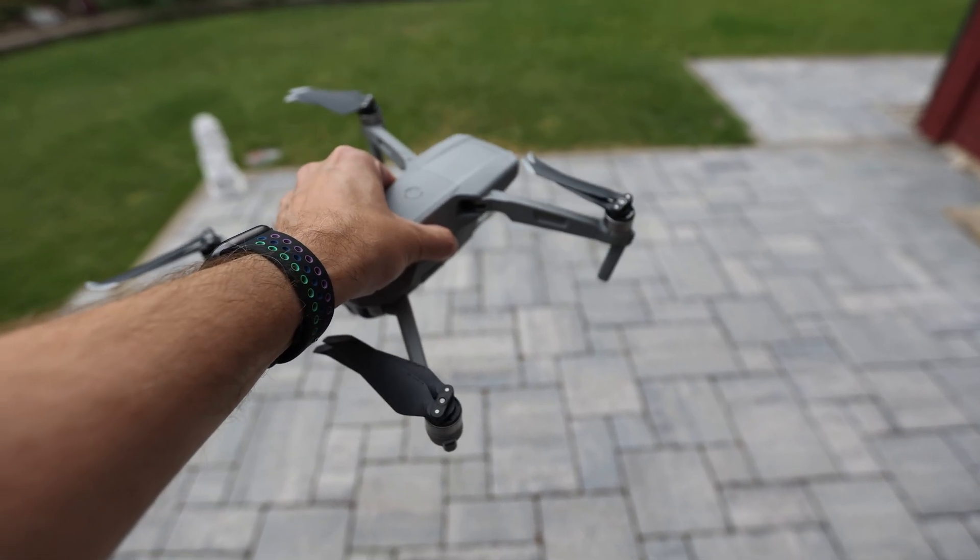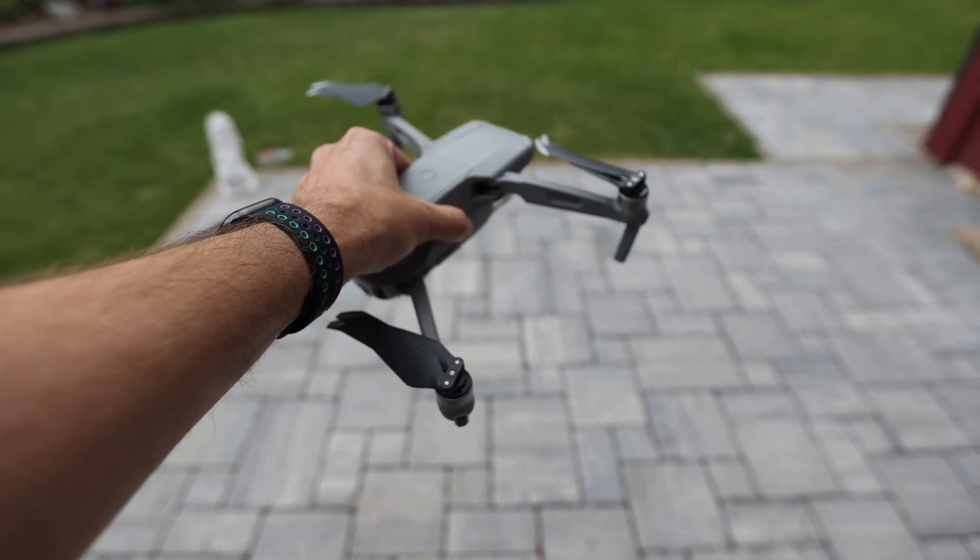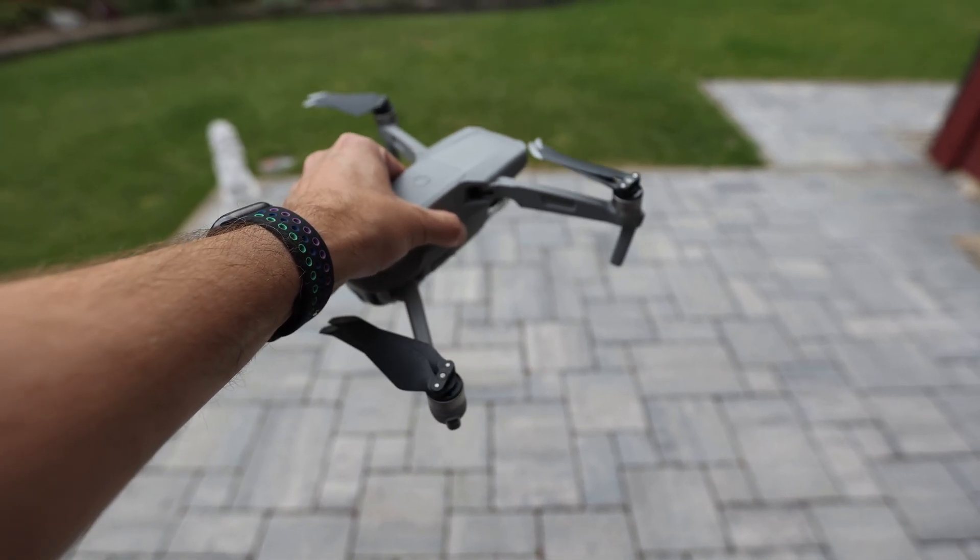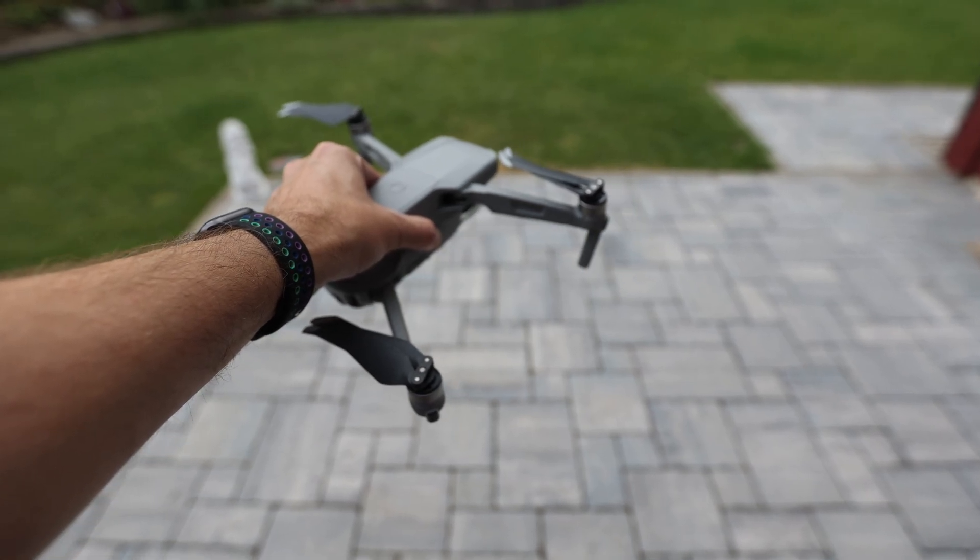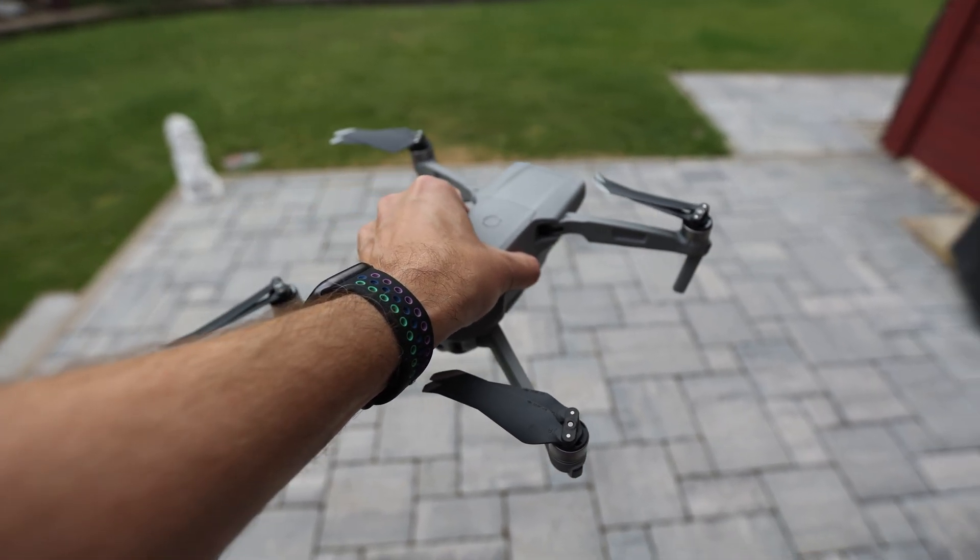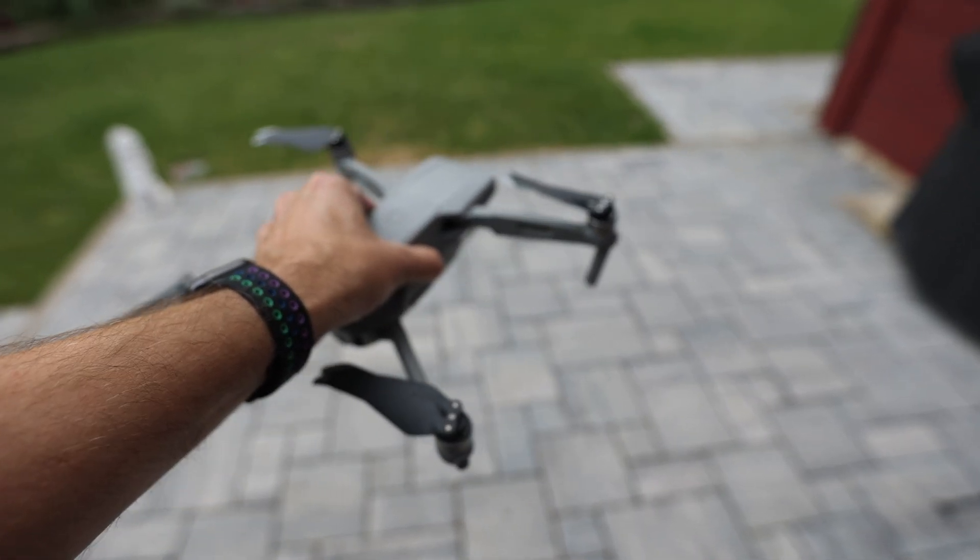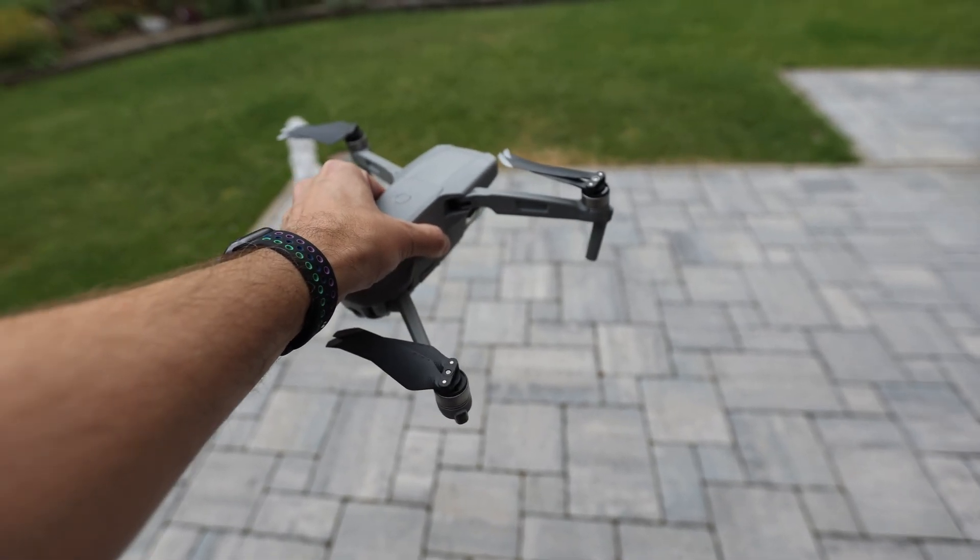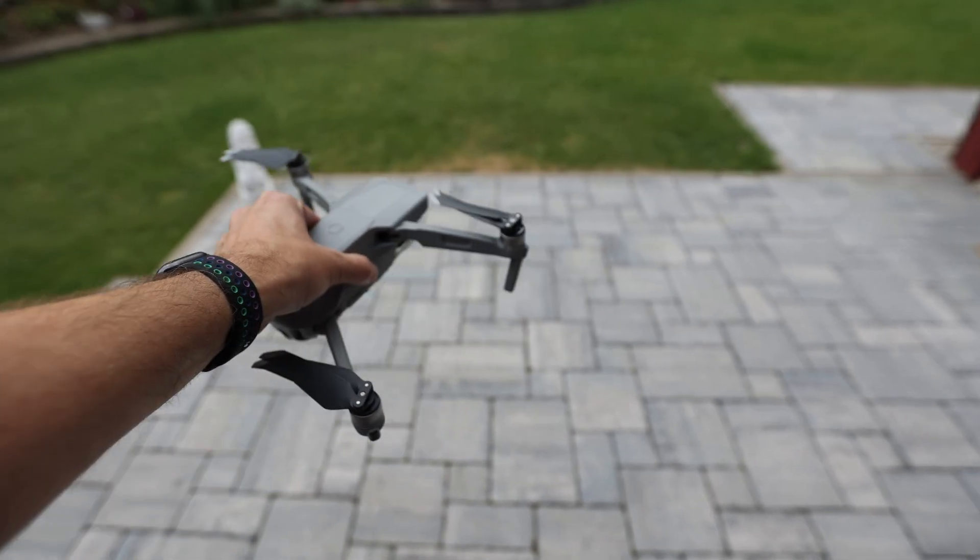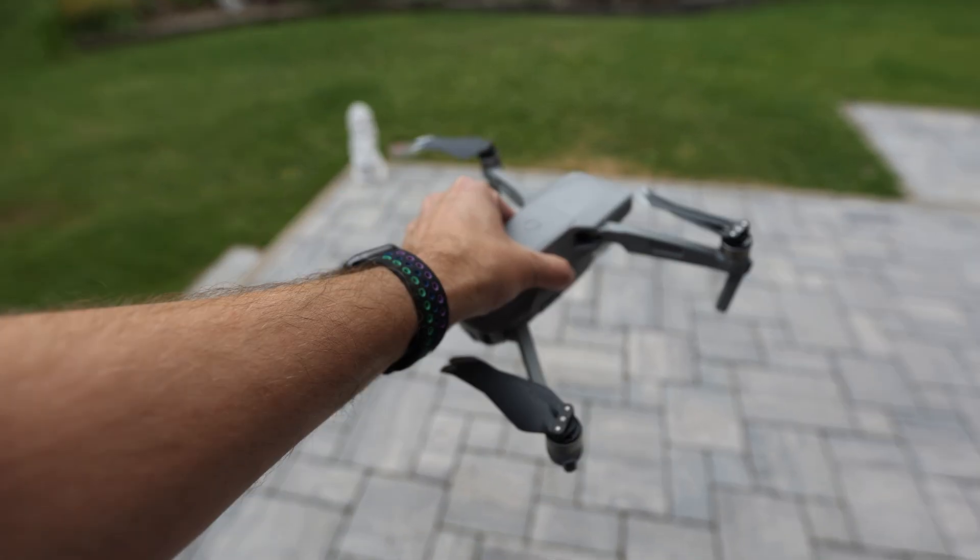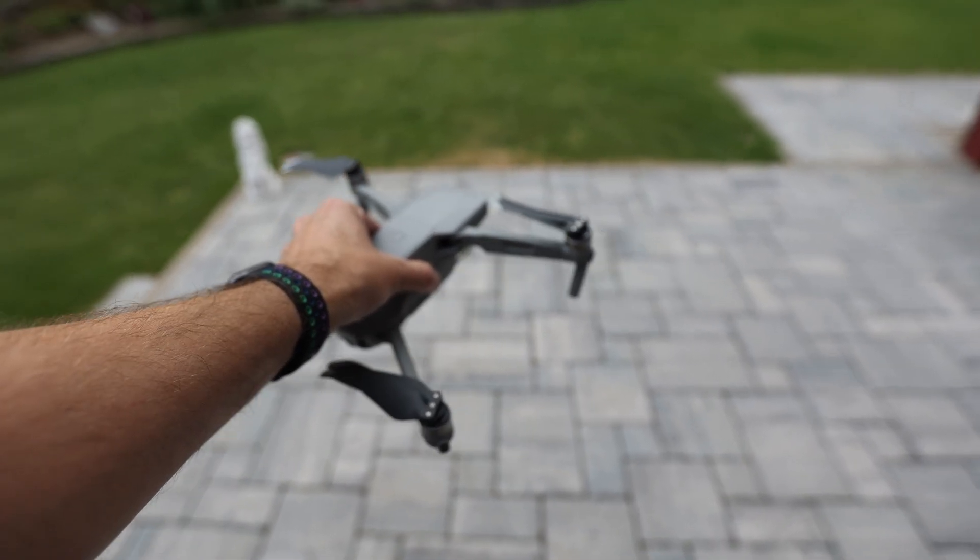And also, you cannot crash into something that's below the drone. But since we are doing photogrammetry and we're mostly circulating, we are flying sideways. And so these sensors actually don't help us that much.